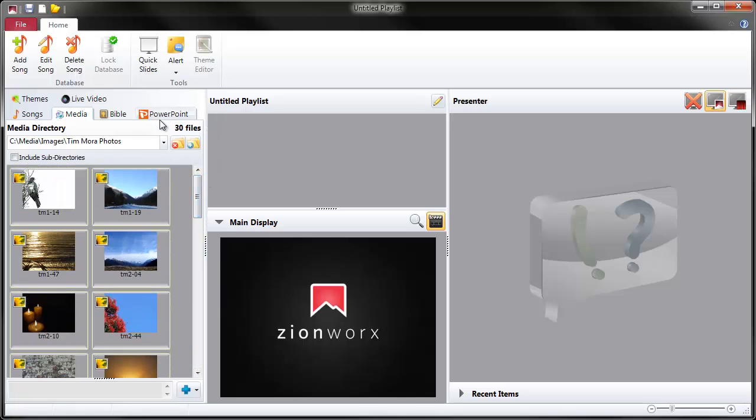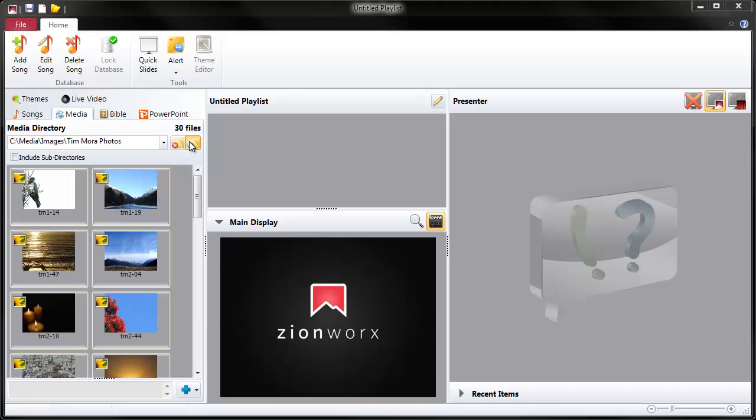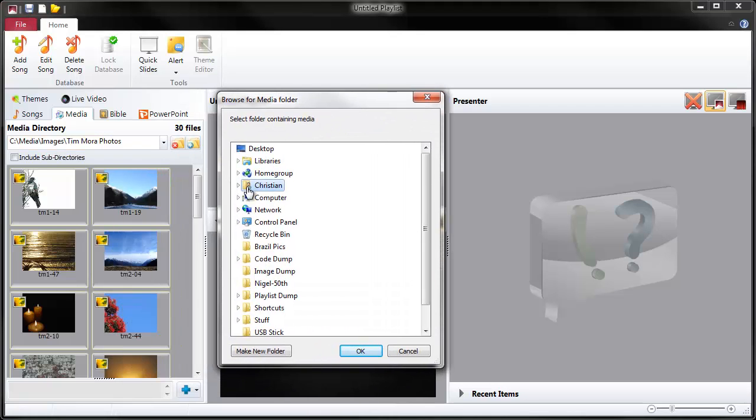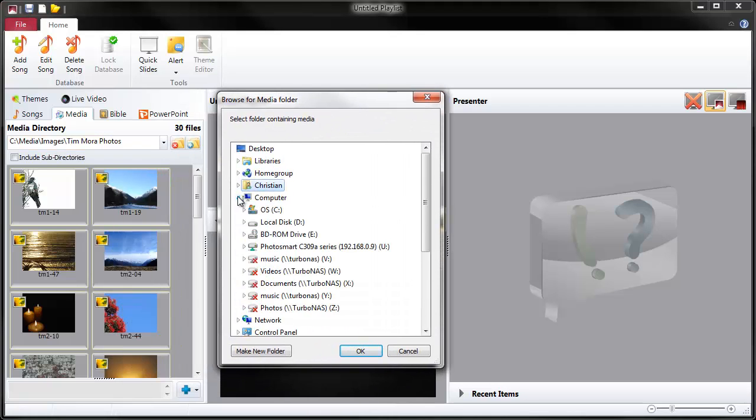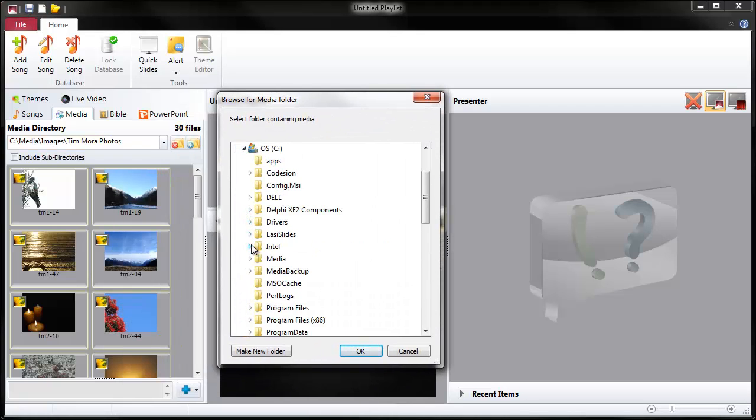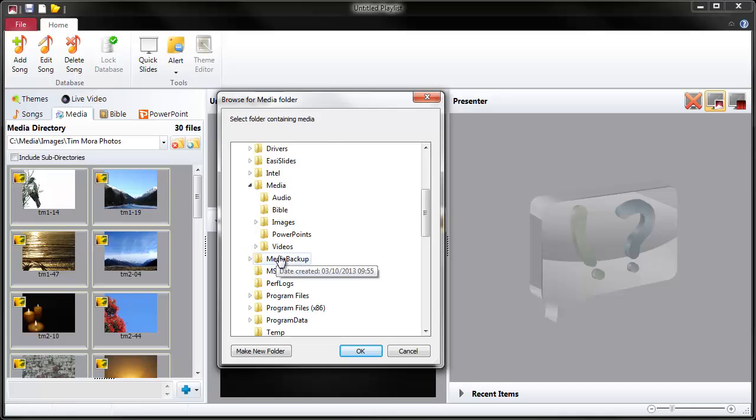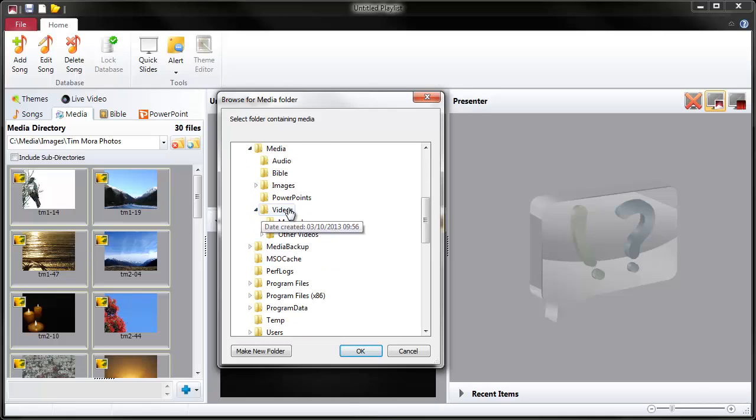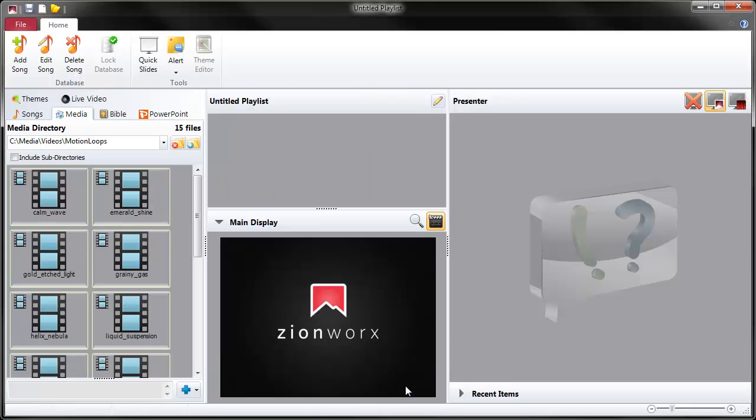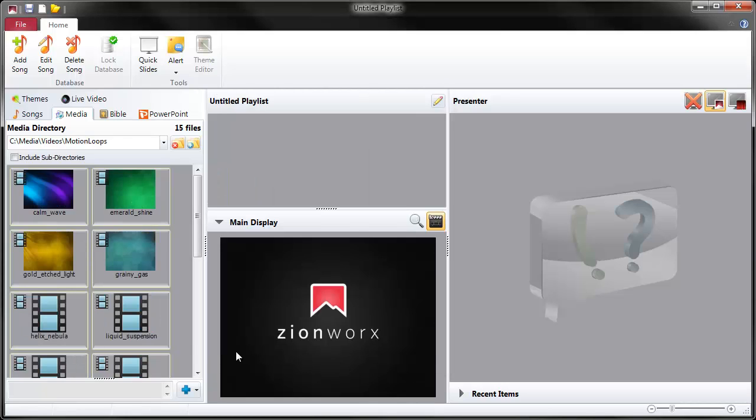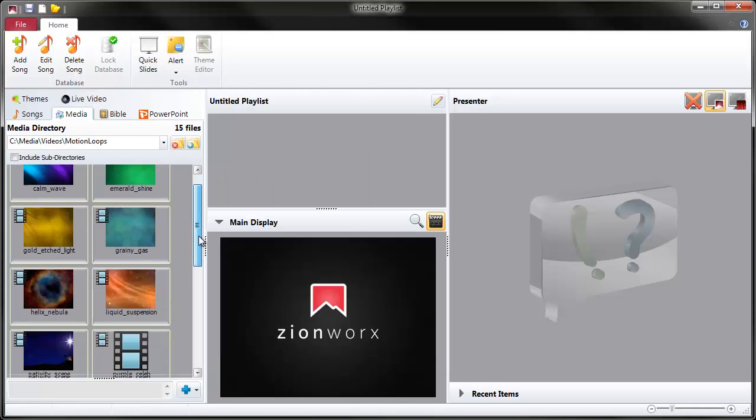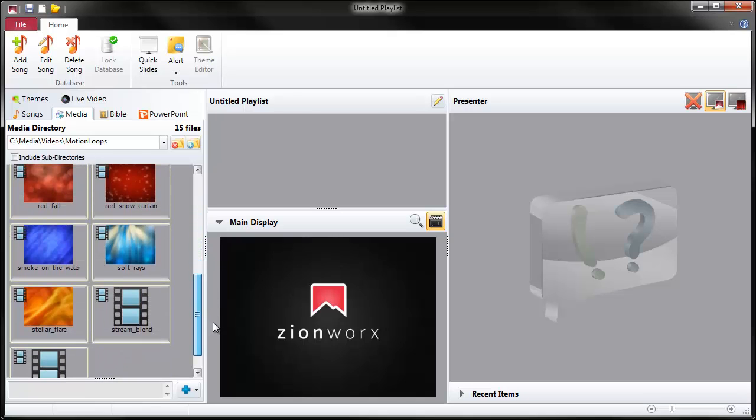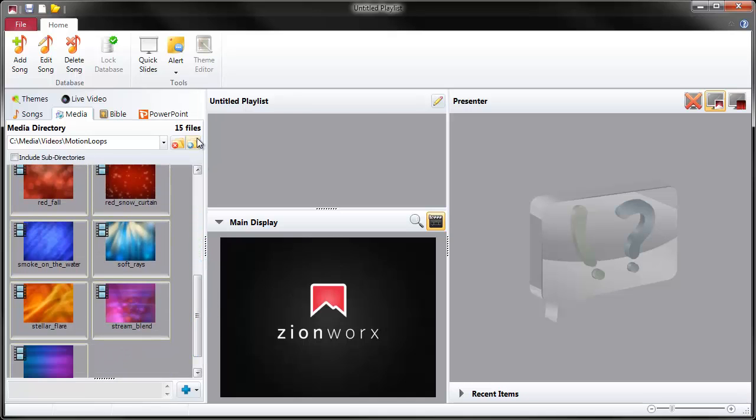And there's 30 of them there. I'm going to go straight ahead and add another folder now. This time a folder of videos that I've got down here. There we go. The thumbnails have been generated there for each of these. And there's 15 of these in the folder.